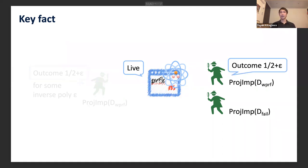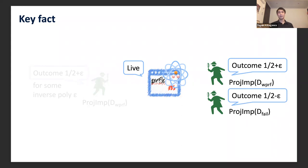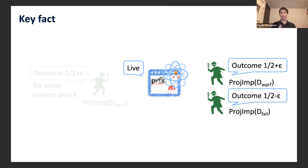Every time we apply projective implementation for D_wprf, we obtain outcome 1/2 + ε. In short, as long as we measure only success probability and failure probability, we can measure those two values successfully without destroying the quantum program. This is our key fact.